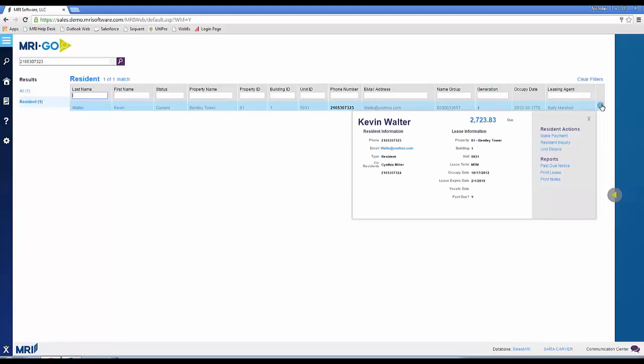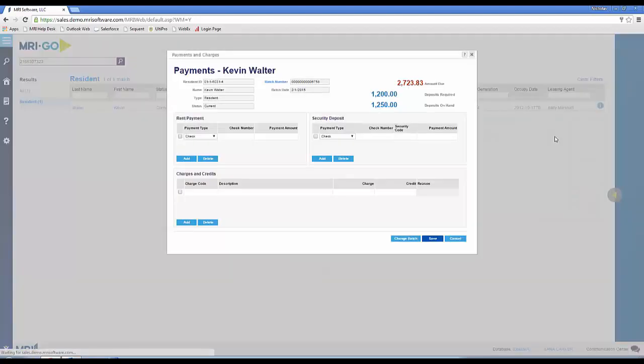Yep, and he owes $2,723.83. Exactly what the check is made out for. I'll apply it to his account now.